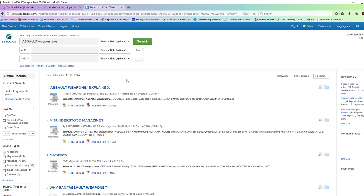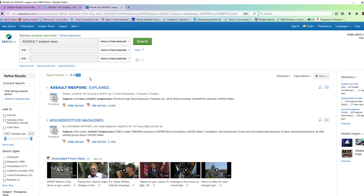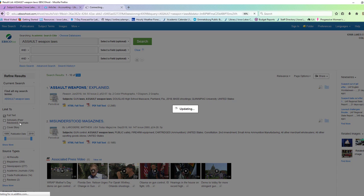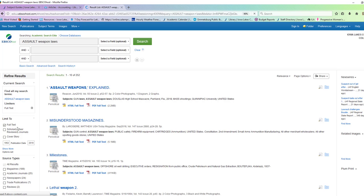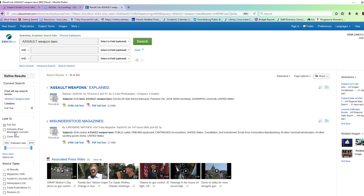And then it gives me 724 in just this database. There's hundreds of databases you can search. I'm doing full text because I want my results immediately. I can also do interlibrary loan and get articles from other libraries that we don't actually own.